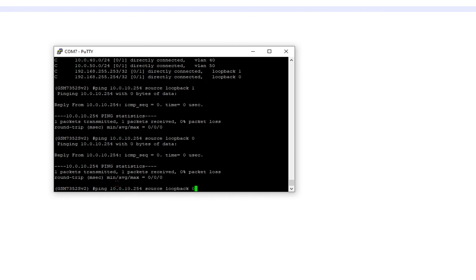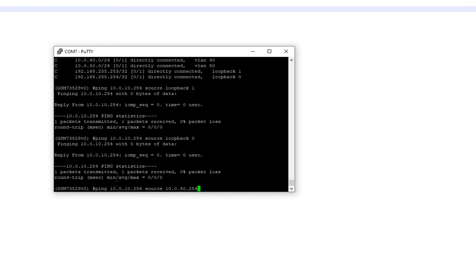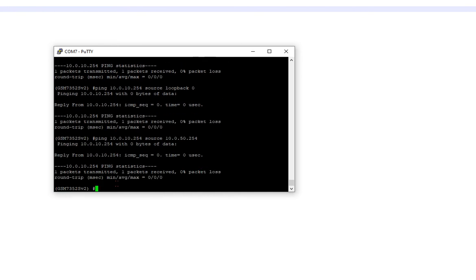And let's source it from, let's see if we can do a VLAN source. Nope. Interface. Nope. So other manufacturers allow you to actually source from a VLAN, and if there's an IP address interface in that VLAN, it'll just automatically assume it, but that's fine.